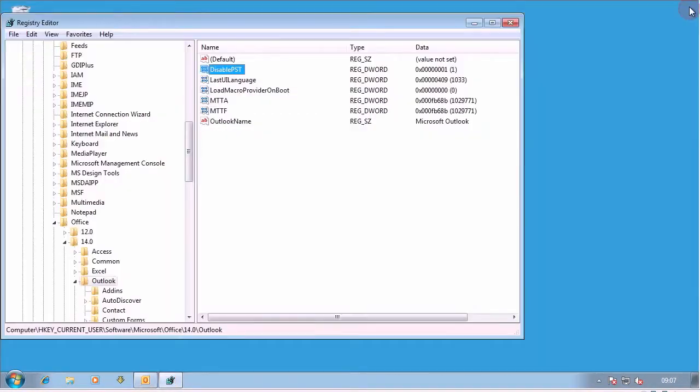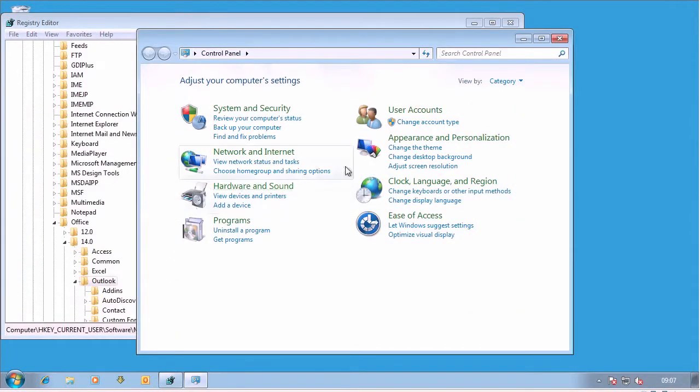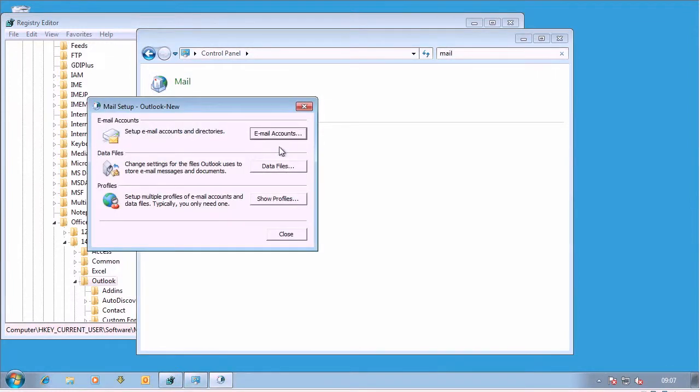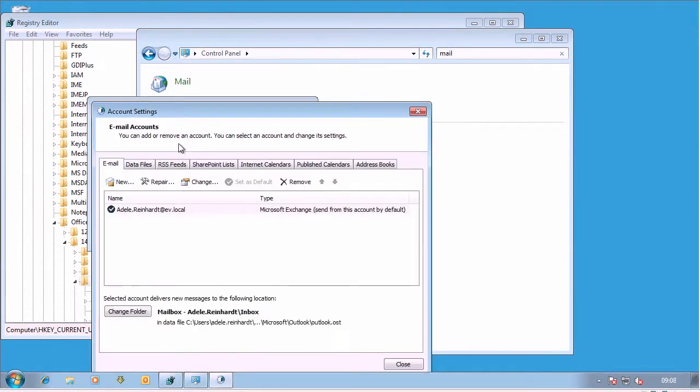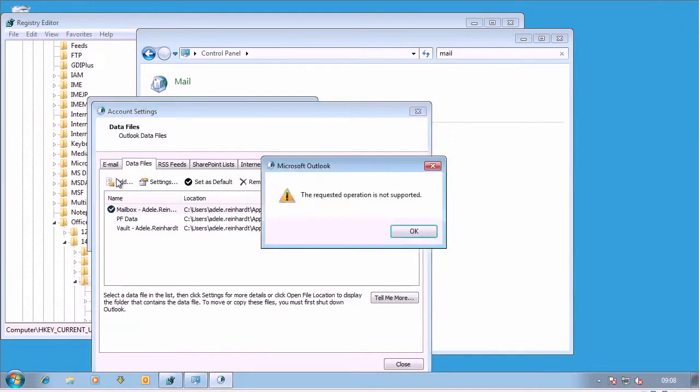So if I close Outlook now, and I go into Control Panel, into the Mail applet, email accounts, data files, add, you can see that I can't add a PST file.